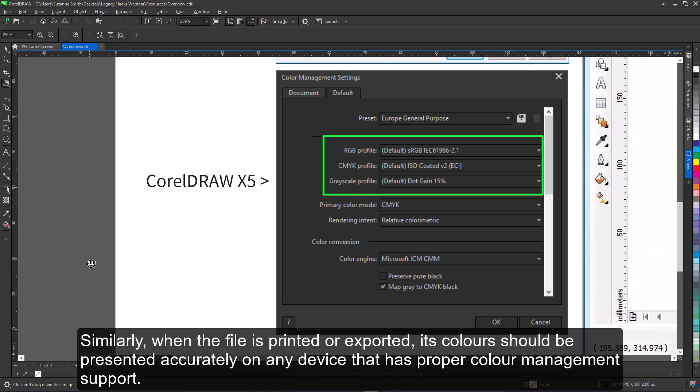Similarly, when the file is printed or exported, its colors should be presented accurately on any device that has proper color management support.